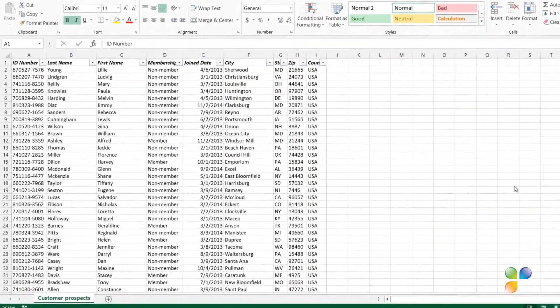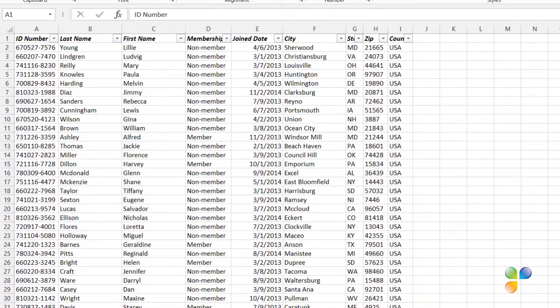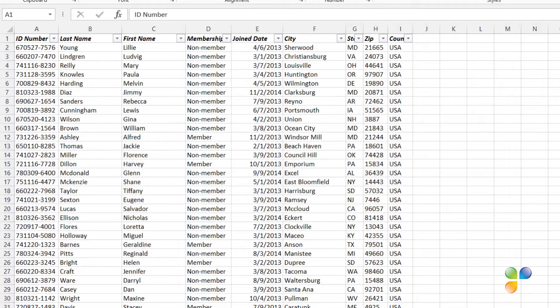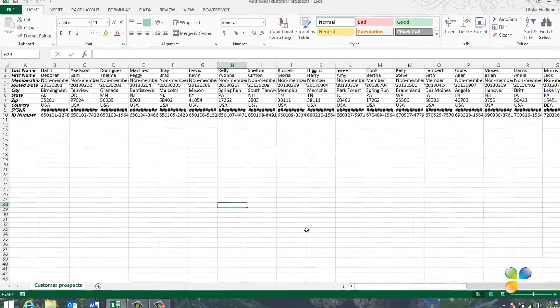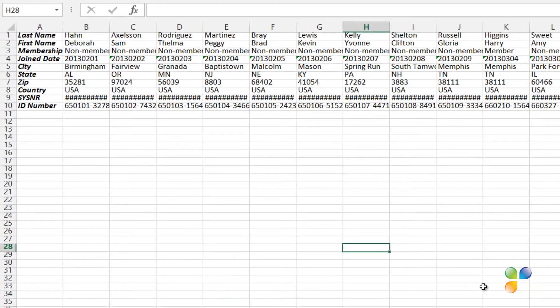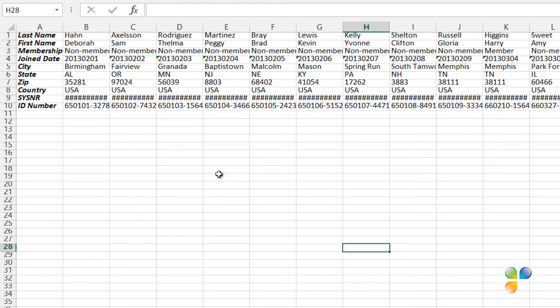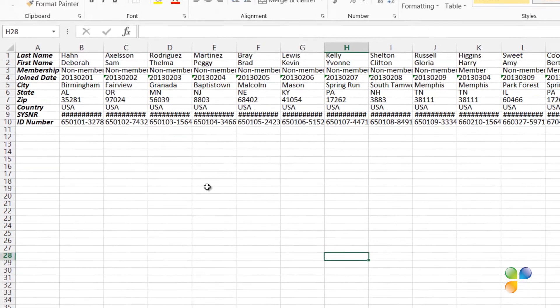Here I have a spreadsheet with customer prospects that we're going to share with an agency for follow-up. I've been given another spreadsheet with additional prospects that I need to add to my list. But the data in this additional spreadsheet is arranged differently, and there might be duplicates, so I need to clean up the data before I can consolidate the lists.